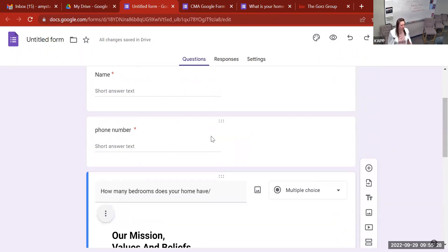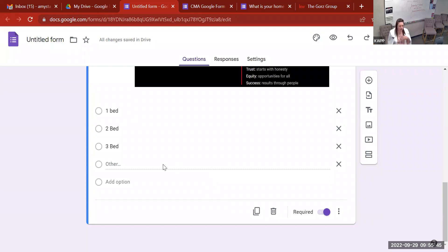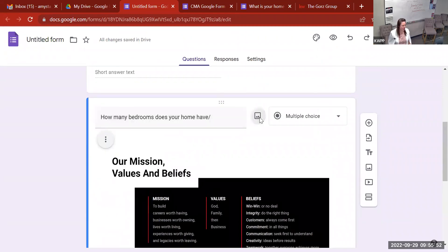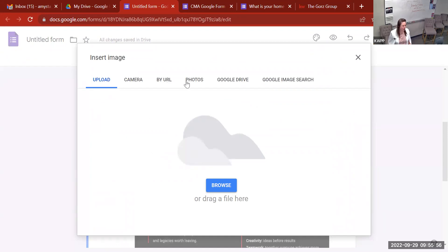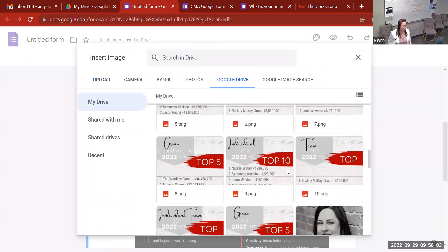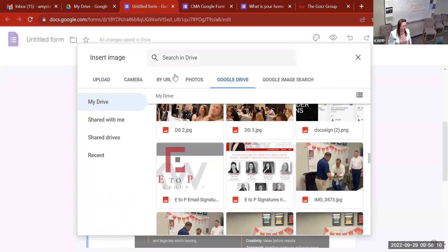You can add as many questions as you want and embed as many photos as you want. To get the photos, it's just wherever you have them — listing photos, Pixabay, Shutter Photos, your own photos, wherever you want. You'll just download them to your computer. When you hit that photo icon button, you can hit Browse, Upload, or if you already have them in your Google Drive, you can hit Google Drive and you'll see your photos. You can even do Google Image Search right from there.